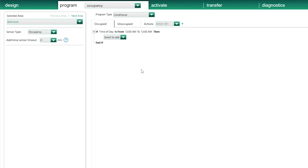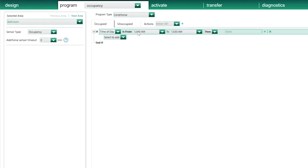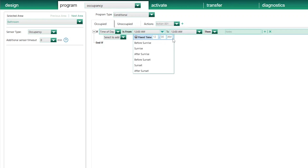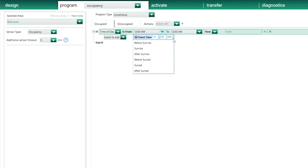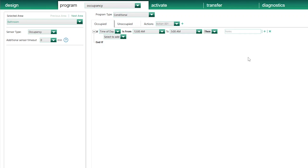If Time of Day is from — and here I have multiple options — I can select a fixed time like 12 a.m. midnight, or I can make use of the built-in astronomical time clock that resides in any Lutron Homeworks processor to create my starting point based on sunset and sunrise time, which changes every day. In our example today, I'm going to set it from midnight, 12 a.m., to 5 a.m. Then I'll add the action I want to trigger during this period of time.